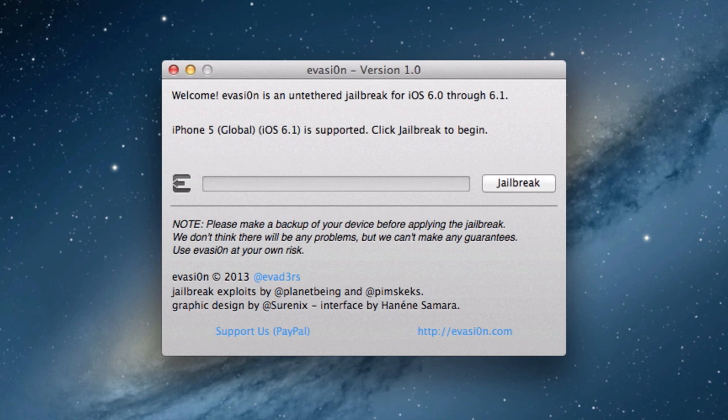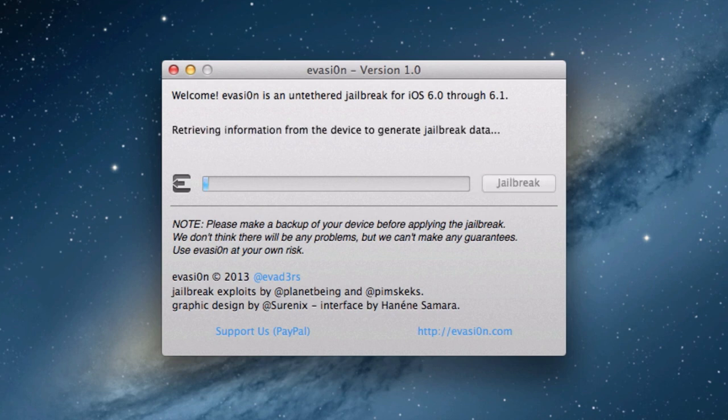Open it up and you should see your device listed. In my case, it's an iPhone 5 on iOS 6.1. Now, all you need to do is click Jailbreak and let it do its magic. It will take a little while, so just be patient.